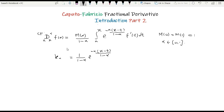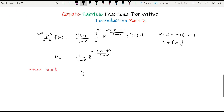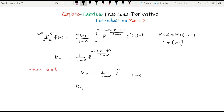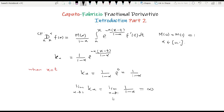I need to investigate this function at different values. For example, what happens if x is equal to t. When x = t, k(α) becomes 1/(1 − α) times e to the power 0, which is 1/(1 − α). And if I take the limit as alpha goes to 1 of k(α), I get 1/(1 − α), which goes to infinity.